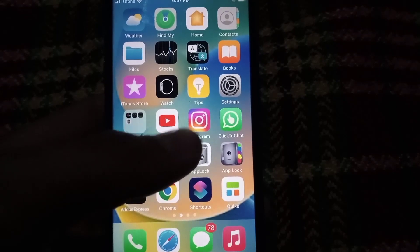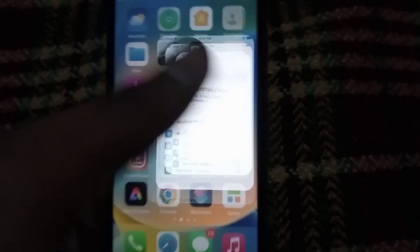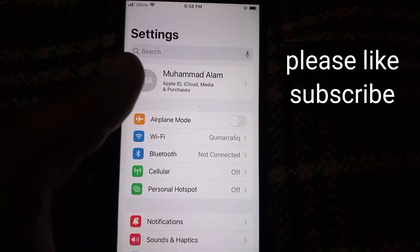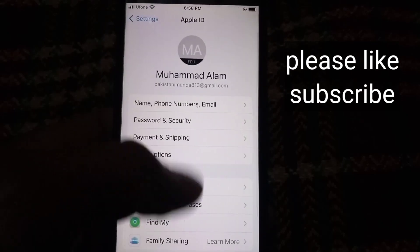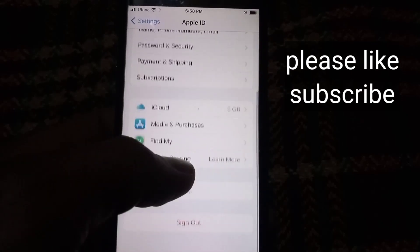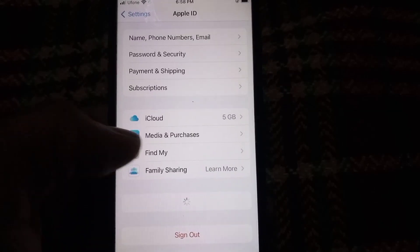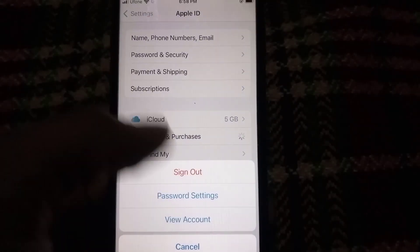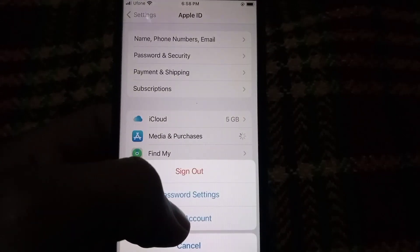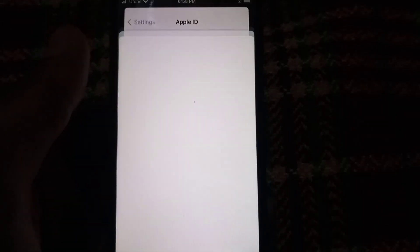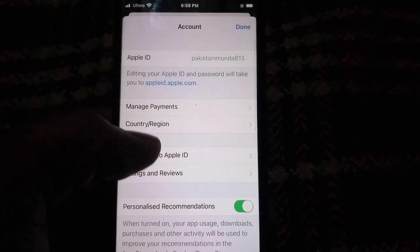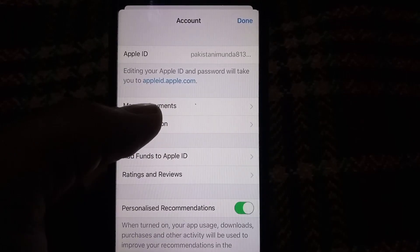Because I have some solutions about this problem. Open the Settings application. Open Apple ID, scroll down, tap on Media and Purchases, tap on View Account, and wait for a few seconds.